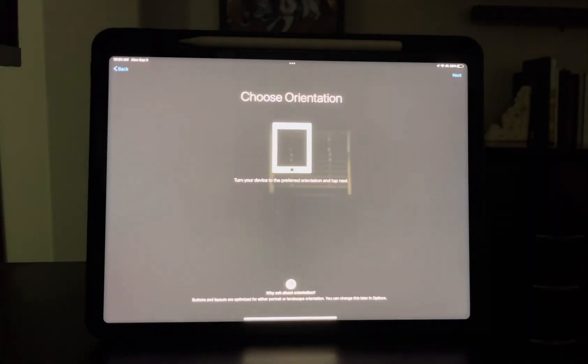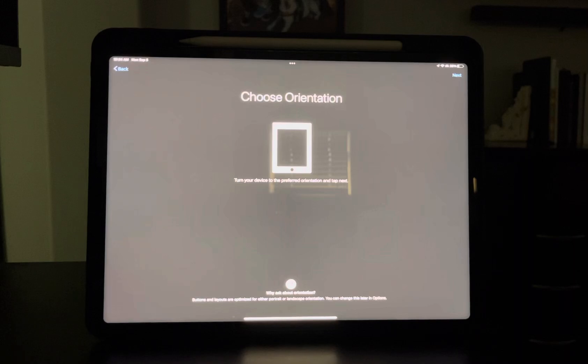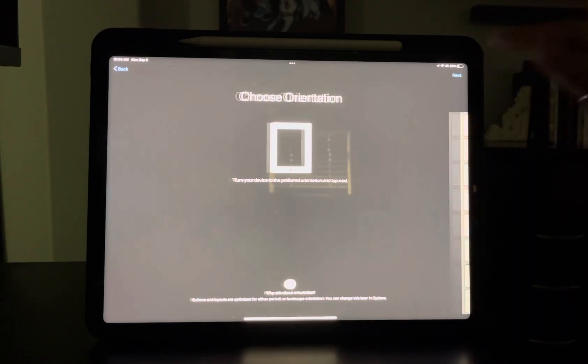Choose your orientation. The iPad is probably already facing the way you want by default, but it doesn't matter — don't worry. Go ahead and hit next.